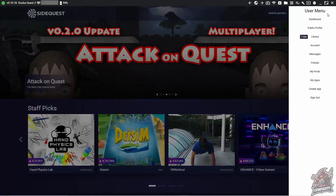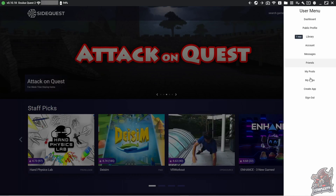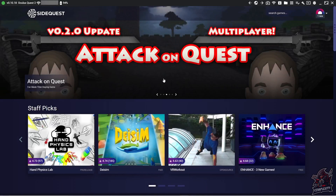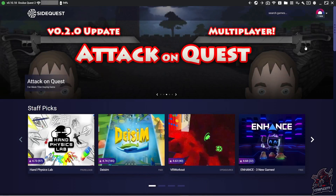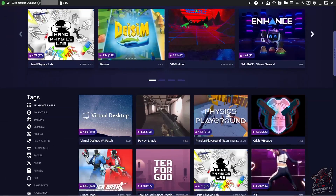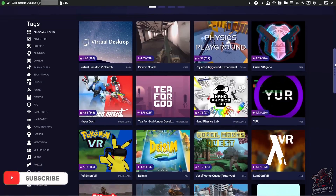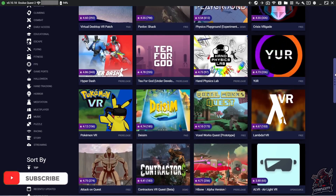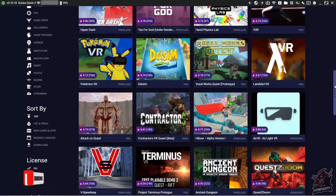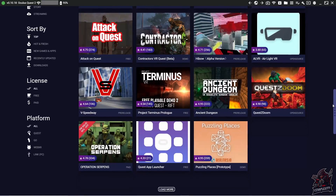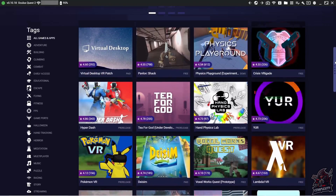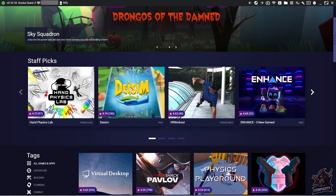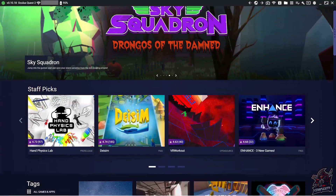First things first, go ahead and create your account for SideQuest. Once you're signed in, you can browse games from the home screen — just scroll down and there are tons of popular games. There's Pokemon VR, Hyperdash, Hybo, and a ton of other applications. I'll also be doing tutorials in the future on how to add songs to Beat Saber using this, so stay tuned for that.